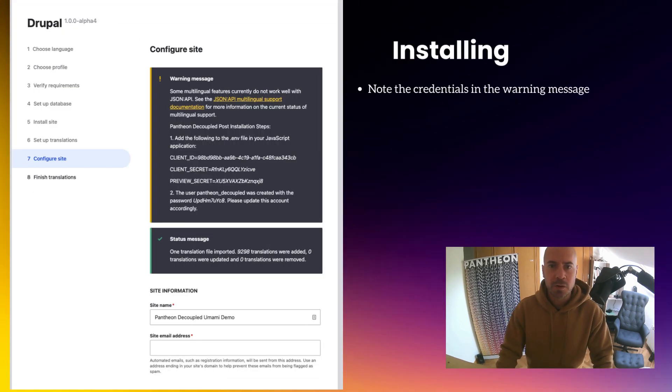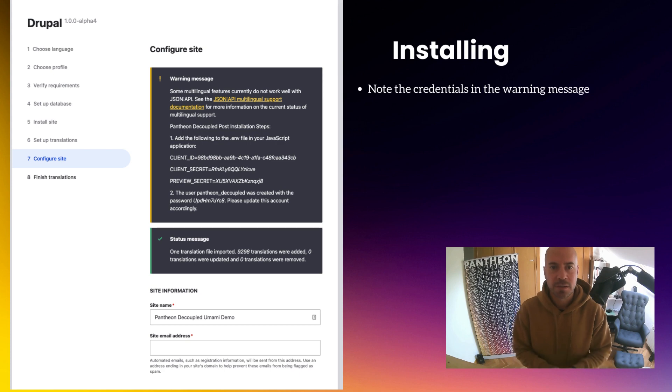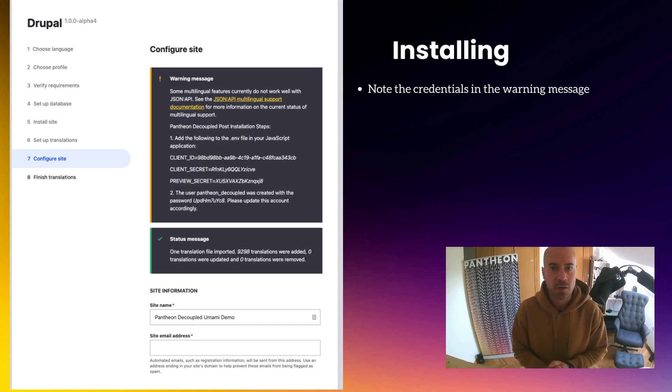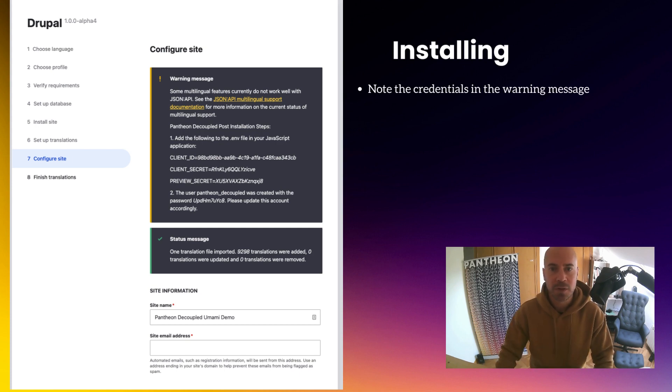Once we install the module, we will get some credentials. Make sure you keep them because you are going to need them in two places in order to configure the decoupled preview functionality.